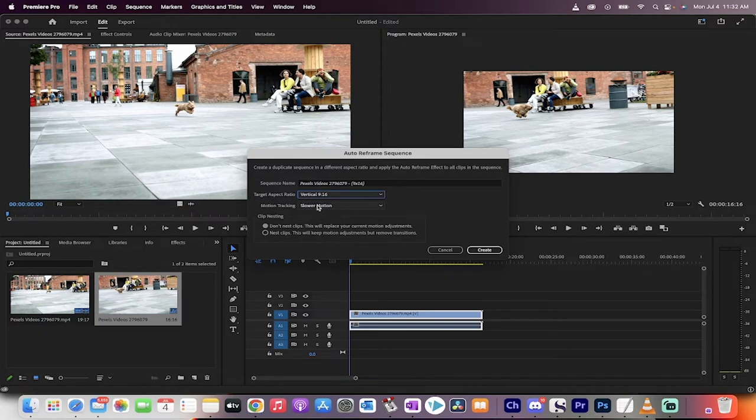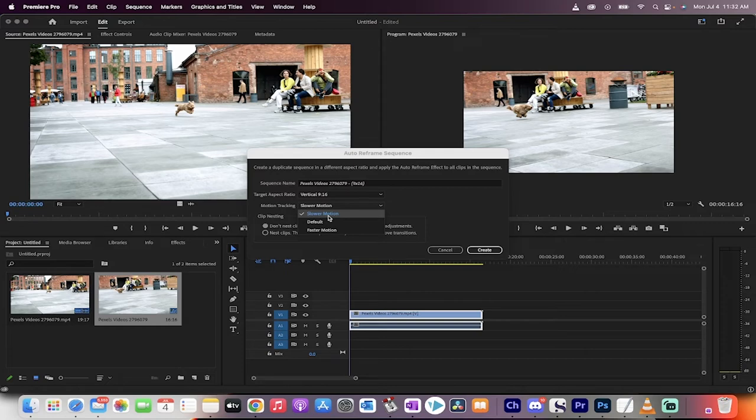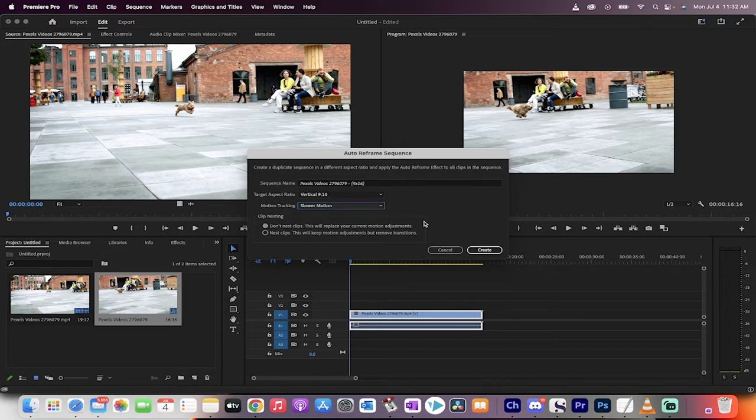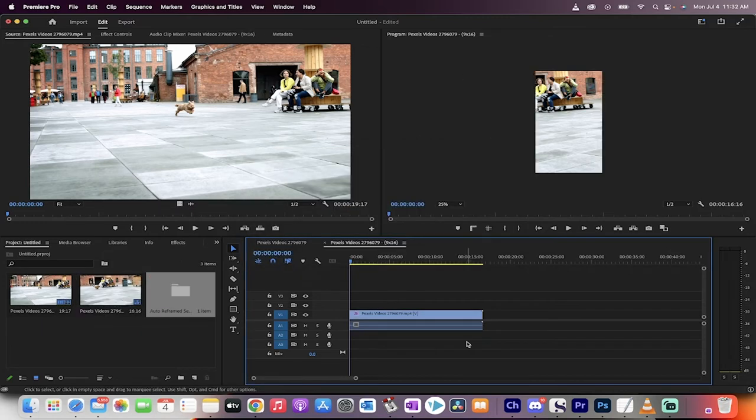When you do that, you also get motion tracking. You can do any of these three settings. I prefer slower motion. I find that does a better job, but you can experiment with either of them and then just leave it on don't nest clips because that doesn't do too much. Now when I hit create,